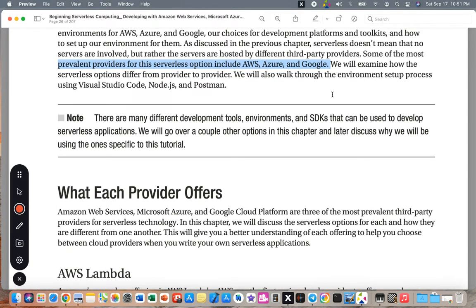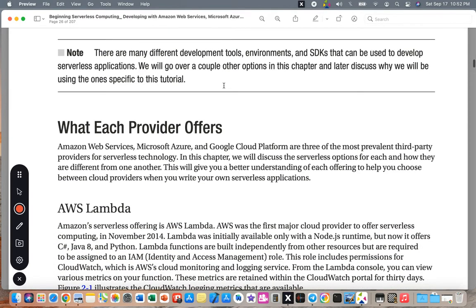We will examine how serverless options differ from provider to provider. We will also walk through the environment setup processes using Visual Studio Code, Node.js, and Postman. There are many different development tools, environments, and SDKs that can be used to develop serverless applications. We will go over a couple of other options in this chapter and later discuss why we will be using the ones specific to this tutorial.